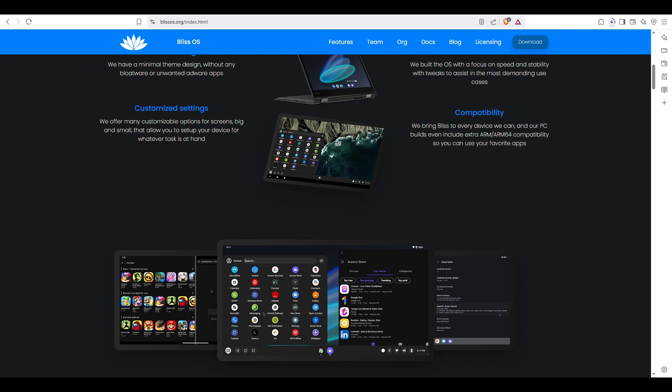Now that you know what Bliss OS is and what it can do, let's walk through how to install it on VMware Workstation. First step, before we start the installation we need two things: VMware Workstation. If you haven't installed it yet, I've already made a separate tutorial for that. You can find the link in the description.